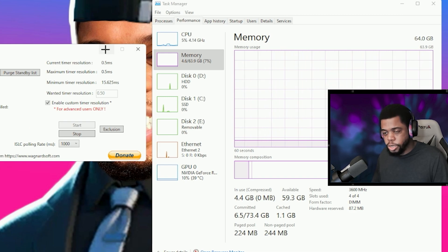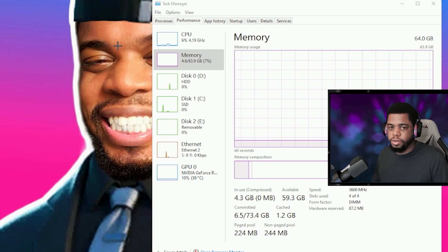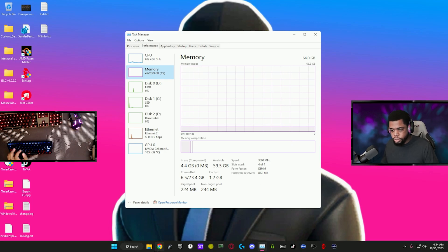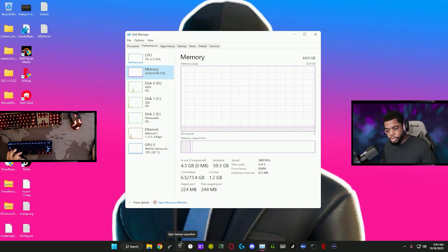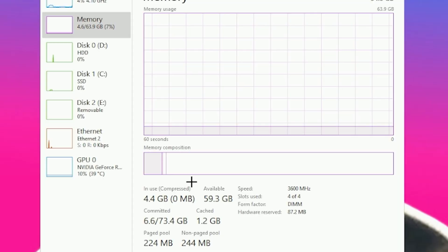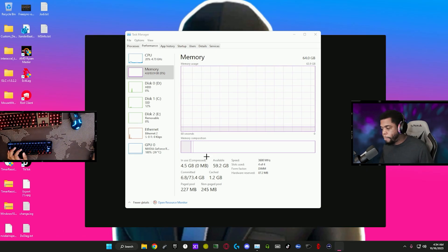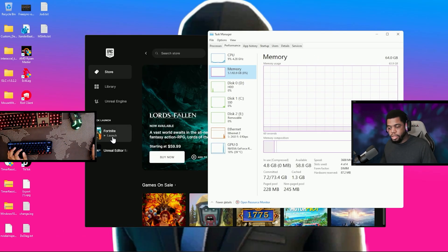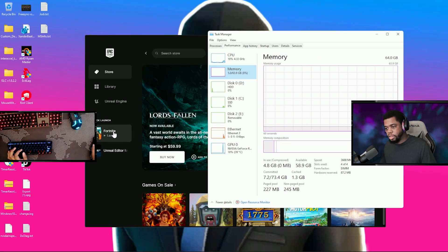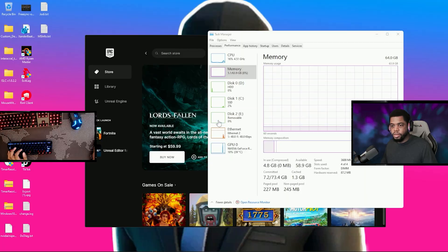So now I'm going to actually open the Epic Games launcher and then I'm going to go ahead and launch Fortnite.